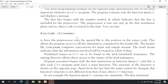The preprocessor copies the file to this position in the source code. This allows the program access to all the information contained in the header file. We have to define the input/output stream — the stream is very important. We can type in the flow of data, and the output can be formatted.